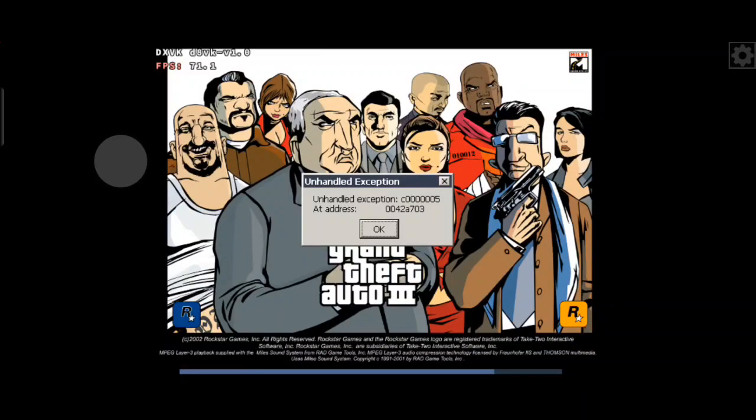Now, see guys, this error — unhandled exception. I went on YouTube and was looking at a fix for this, and the person on YouTube downloaded that D3D8.DLL file and it worked. But then again, that was their computer — this is mine, so I know it might be different.